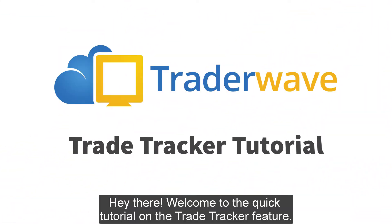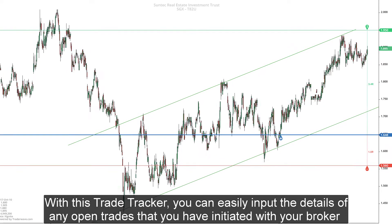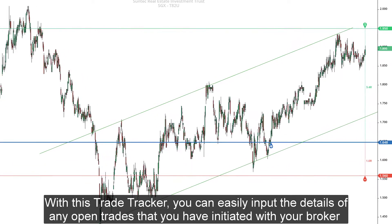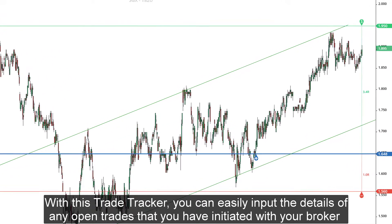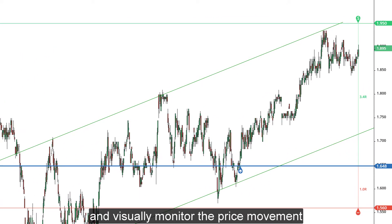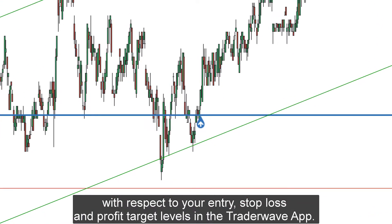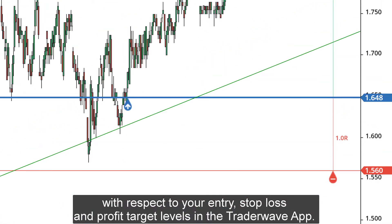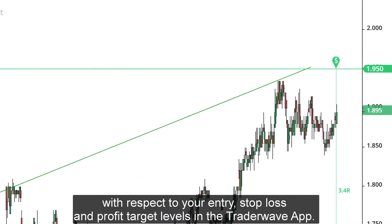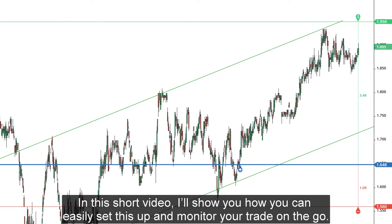Hey there, welcome to the quick tutorial on the Trade Tracker feature. With this Trade Tracker, you can easily input the details of any open trades that you have initiated with your broker and visually monitor the price movements with respect to your entry, stop loss, and profit target levels in the TraderWave app.